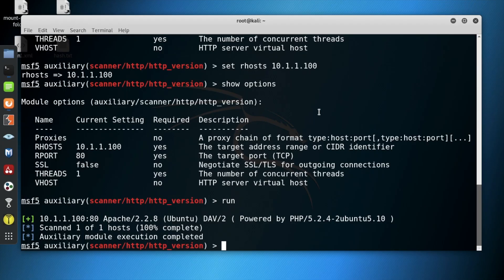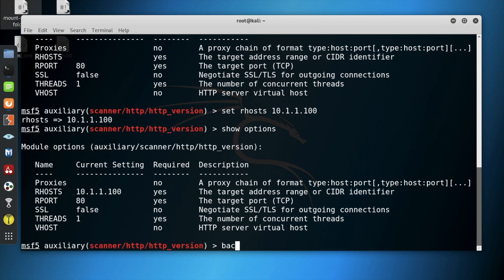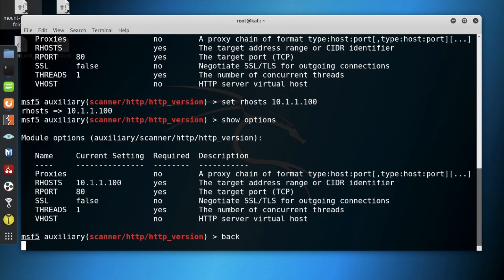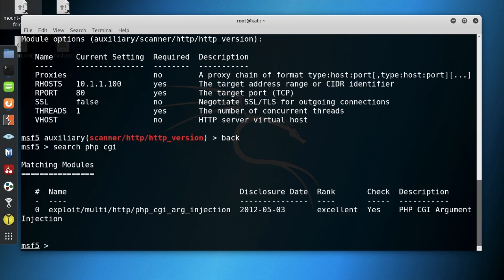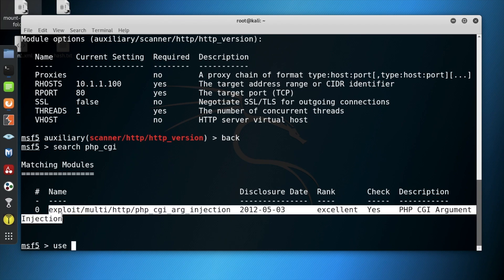So now we go back to the terminal and search PHP CGI. We found an exploitation which is an injection of the PHP CGI argument.